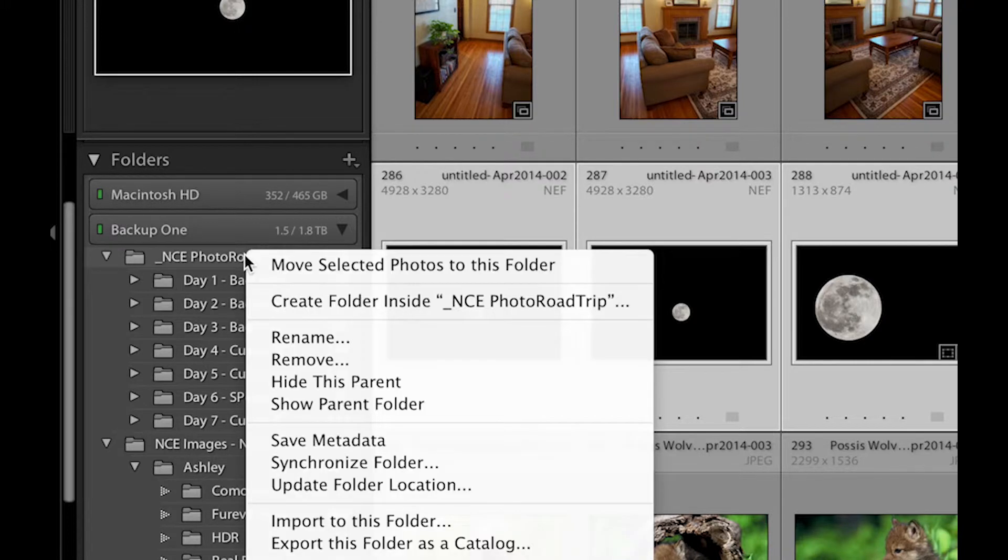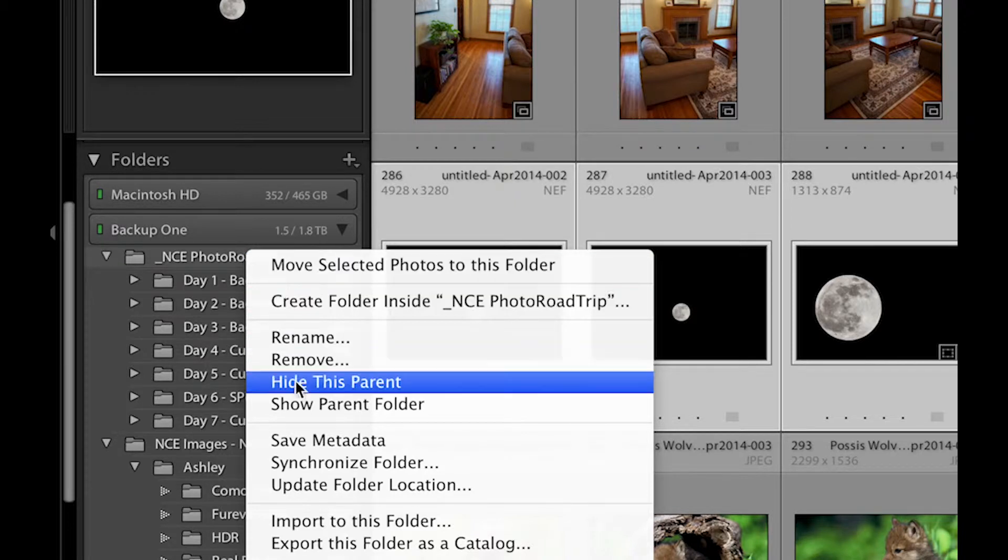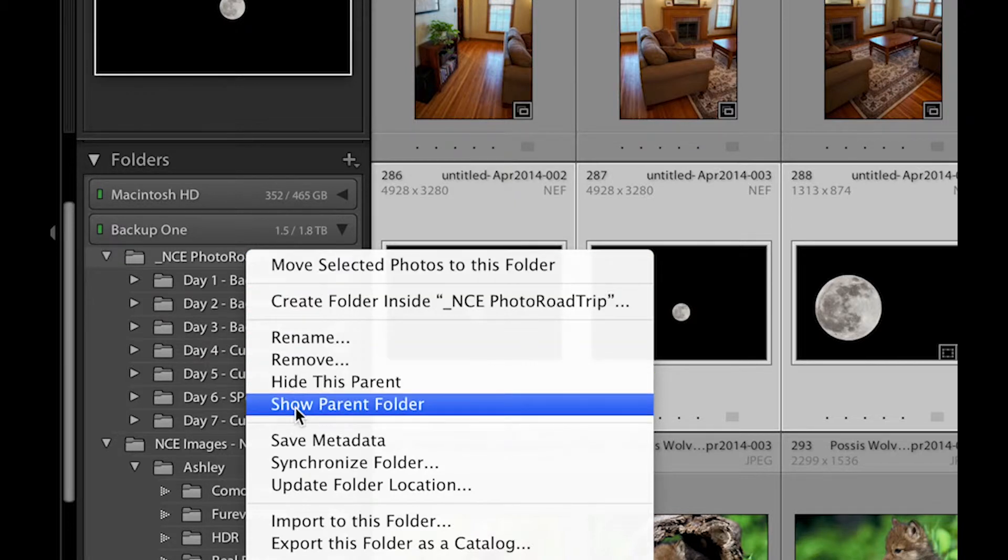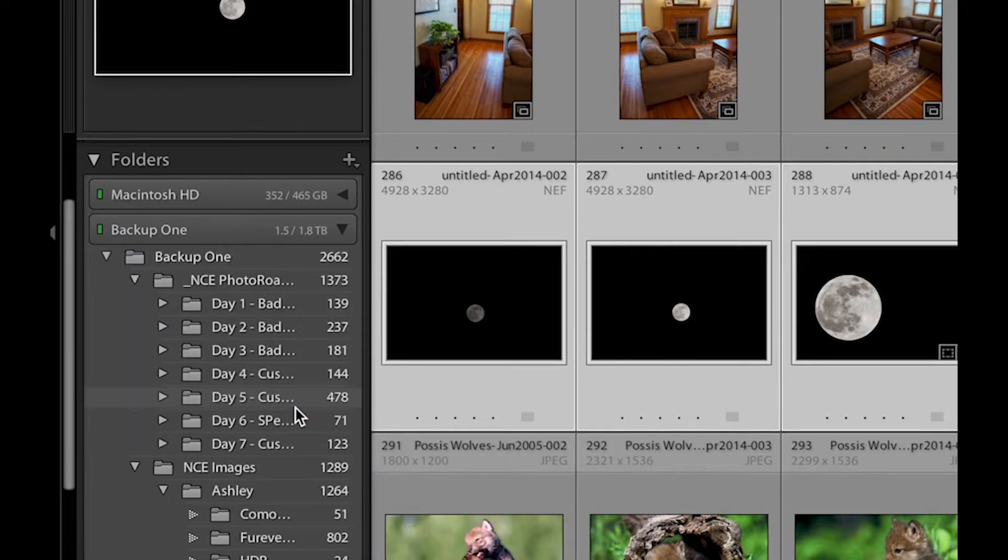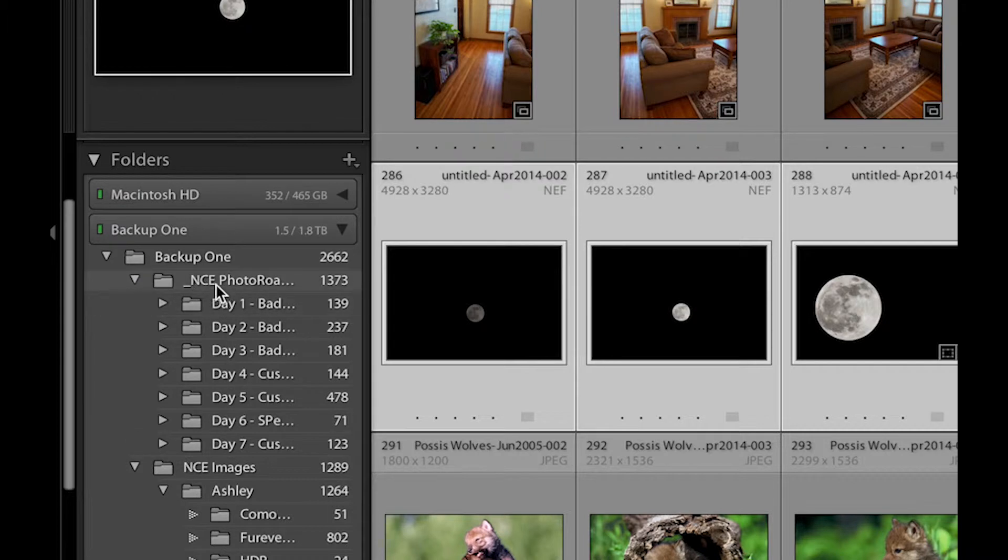So I can show the parent folder here and you see above this folder now I have backup one. So this is my very main level and if I click on backup one I can create a folder inside backup one.